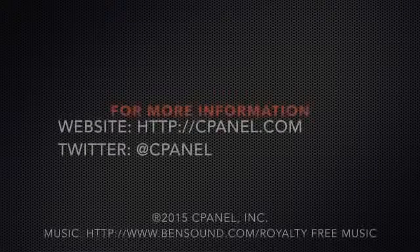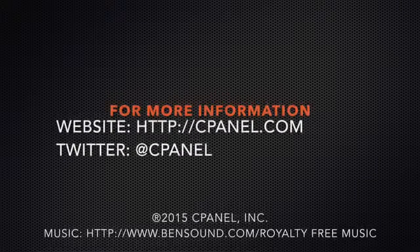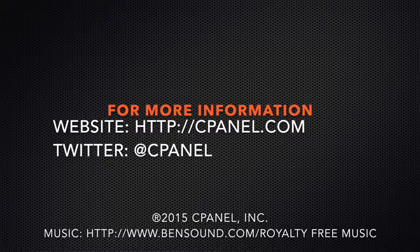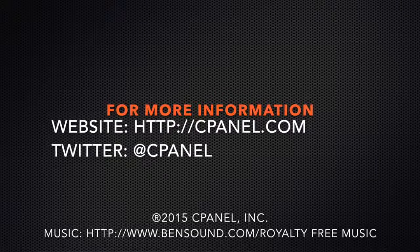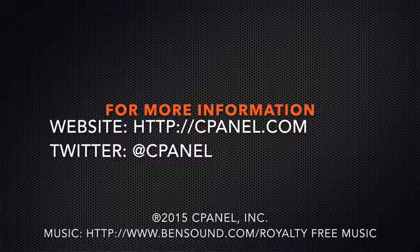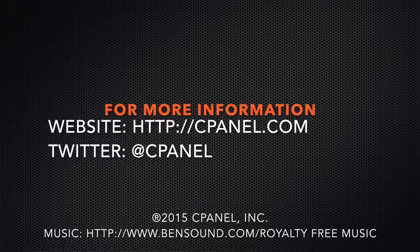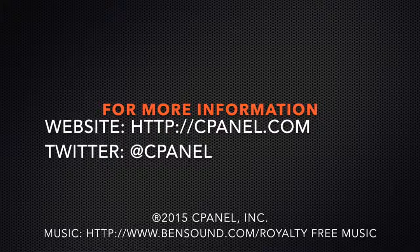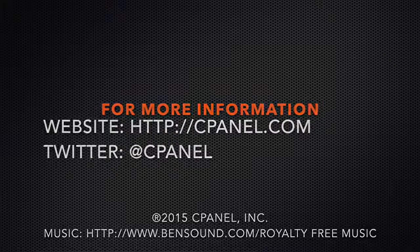For more information about cPanel, go to cPanel.com, or follow at cPanel on Twitter. Thank you for watching, and happy automating!